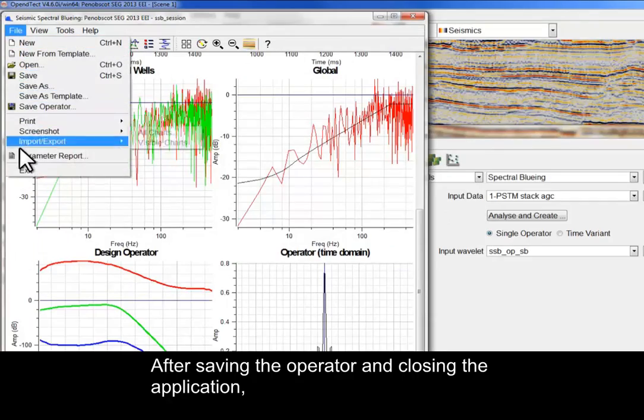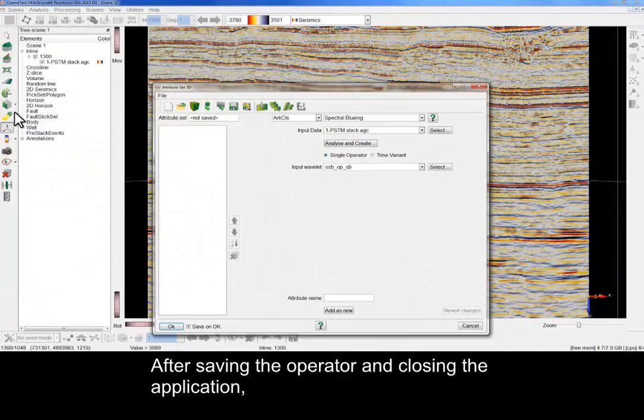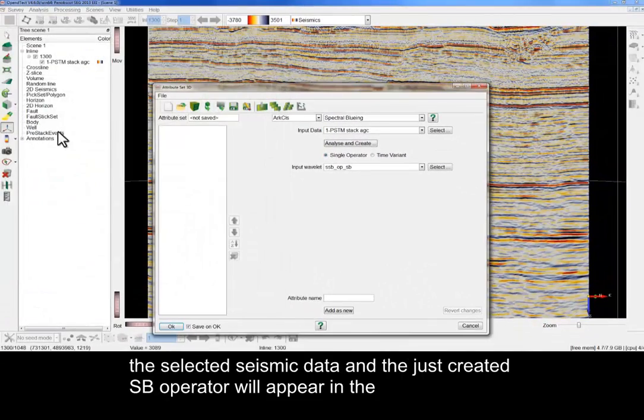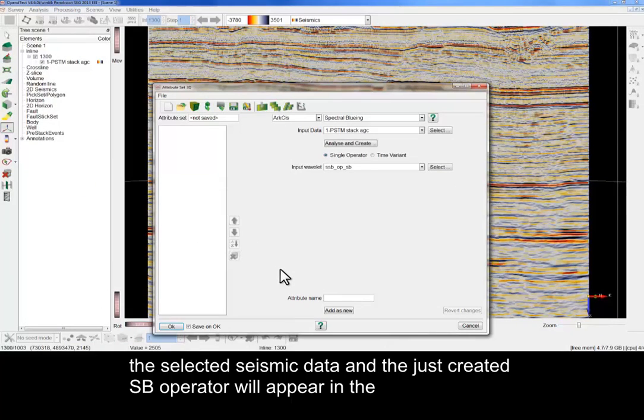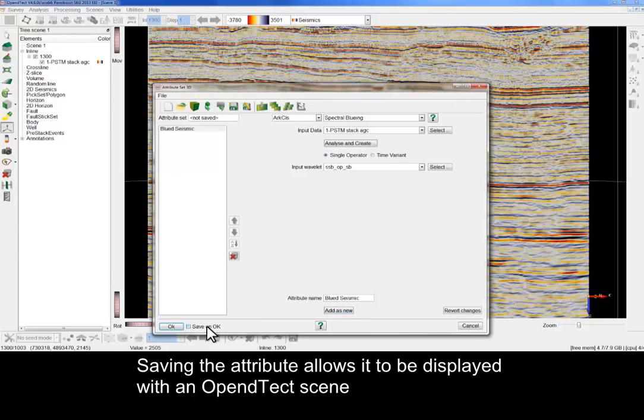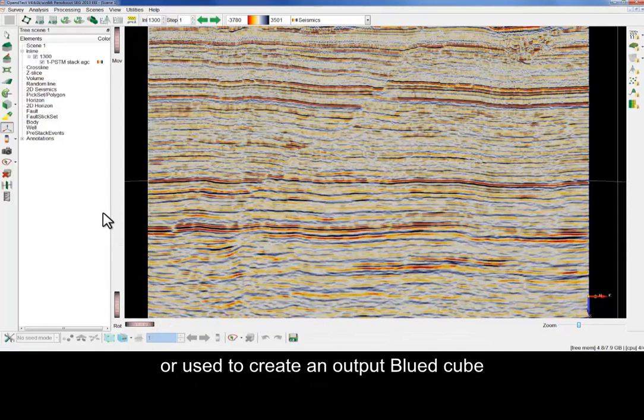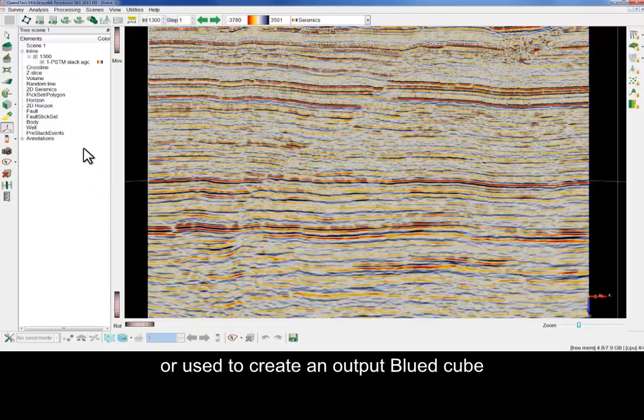After saving the operator and closing the application, the selected seismic data and the just-created SSB operator will appear in the Attribute Set 3D window. Saving the attribute allows it to be displayed with an OpenDetect scene or used to create an output blued cube.